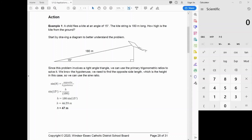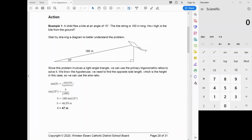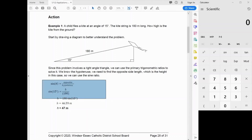Looking at what we know in this triangle: the height is opposite the 15-degree angle, and the 180 meters is the hypotenuse. The sine ratio uses opposite and hypotenuse. So we write sine of 15 degrees equals h over 180, rearrange that, and solve to get 47 meters.